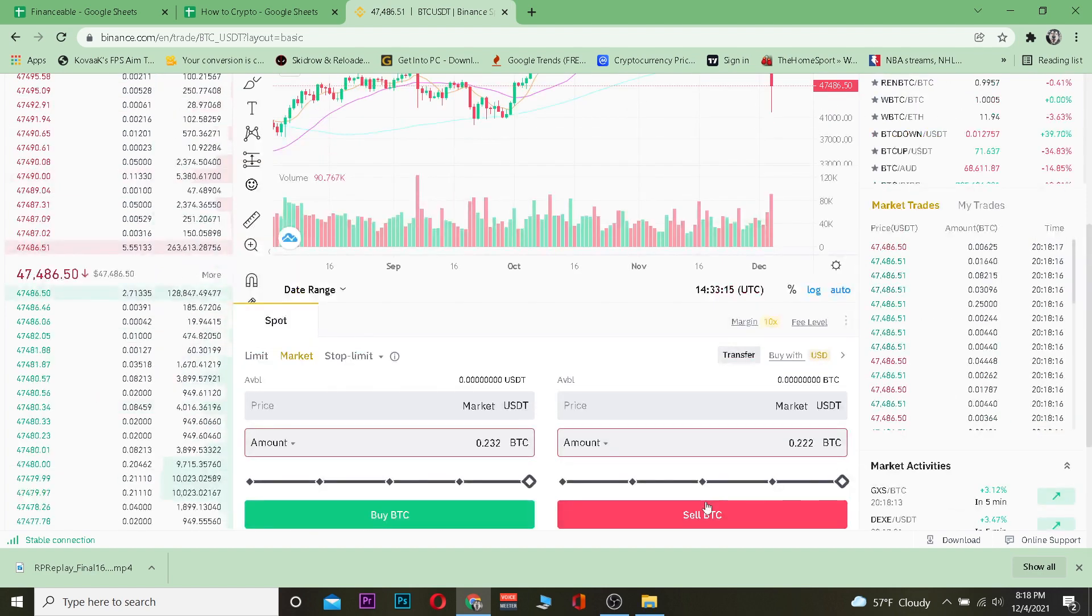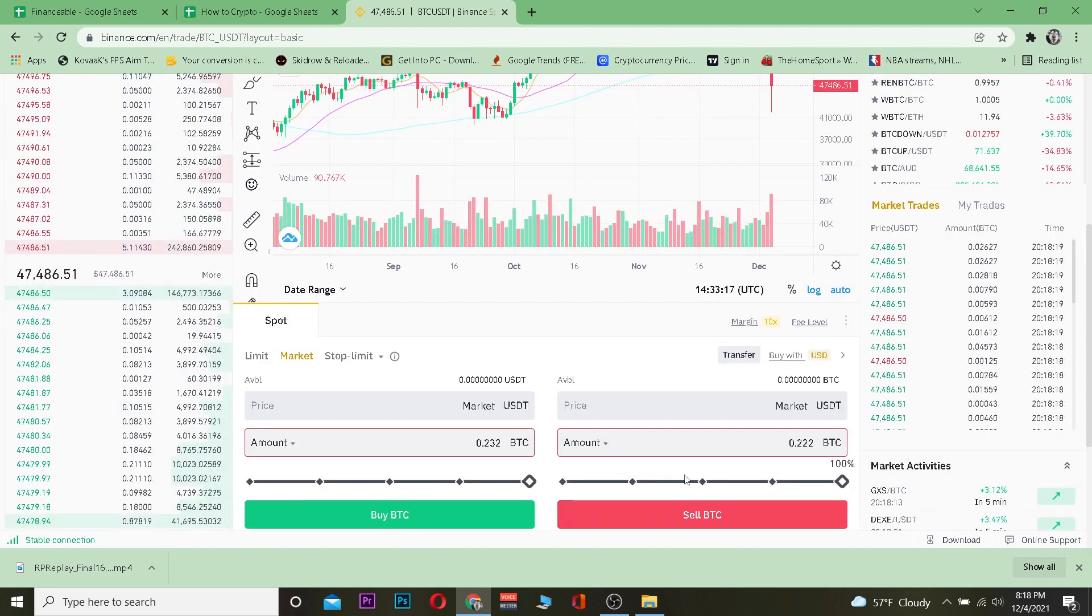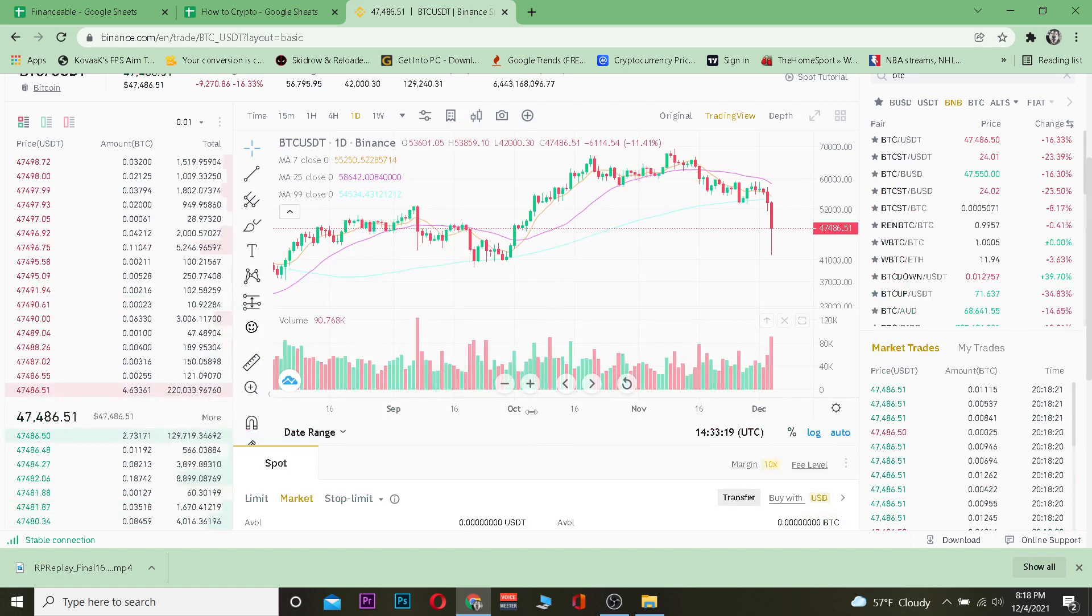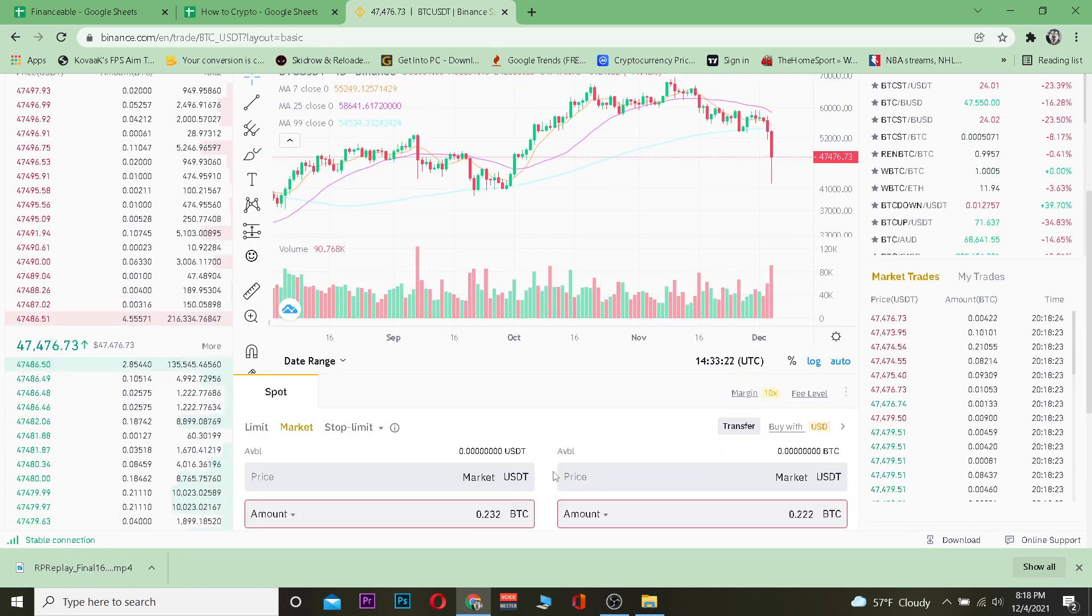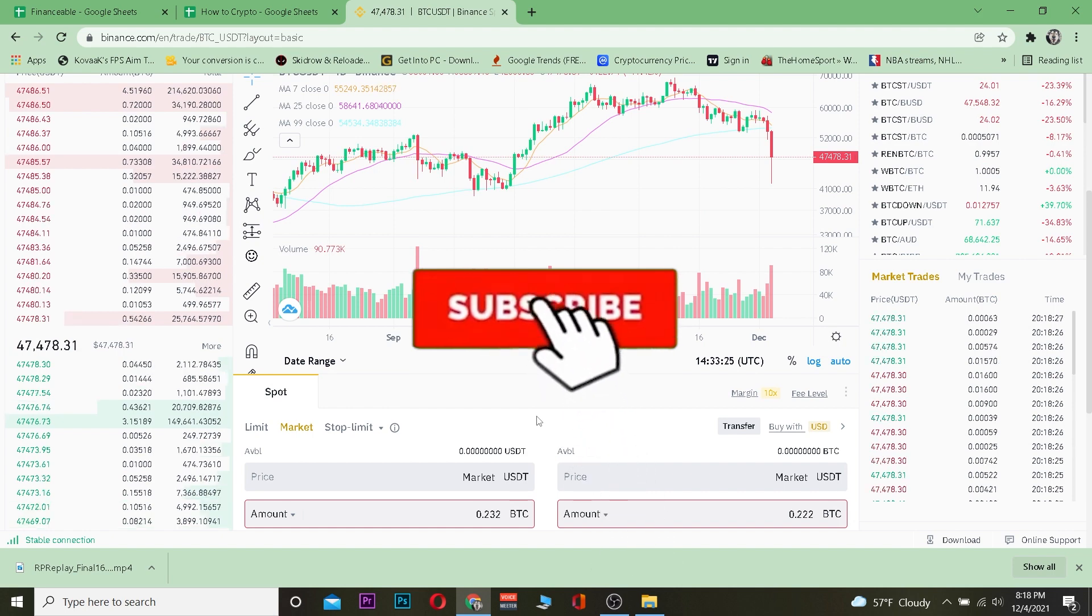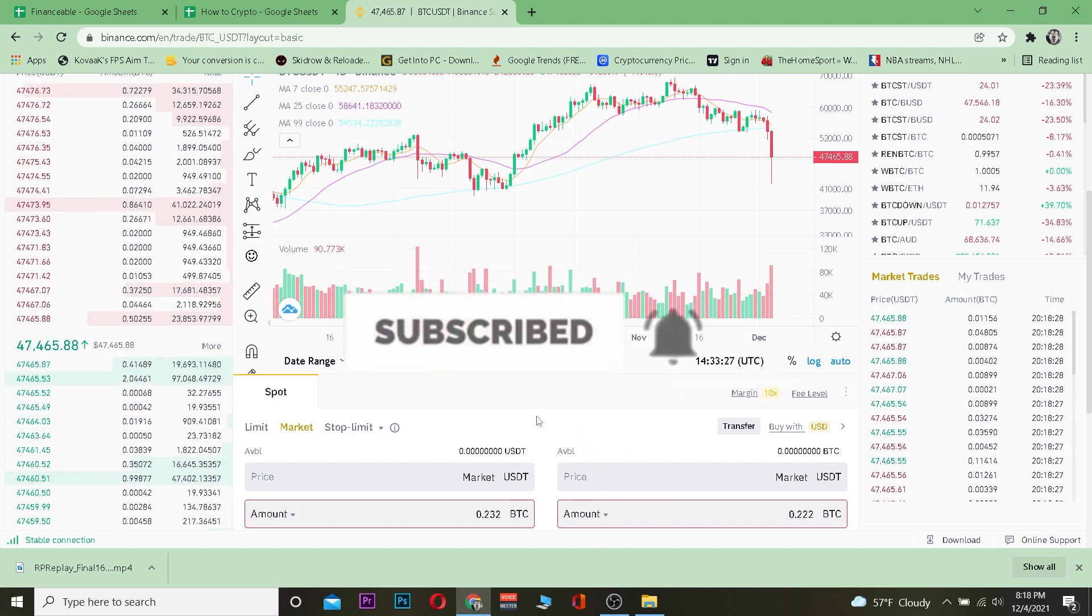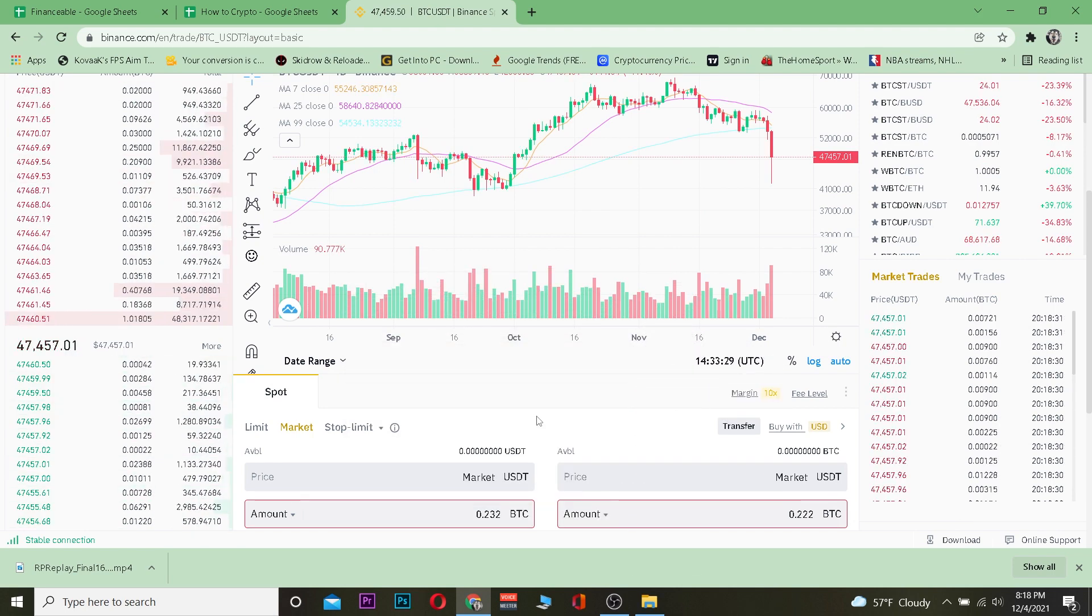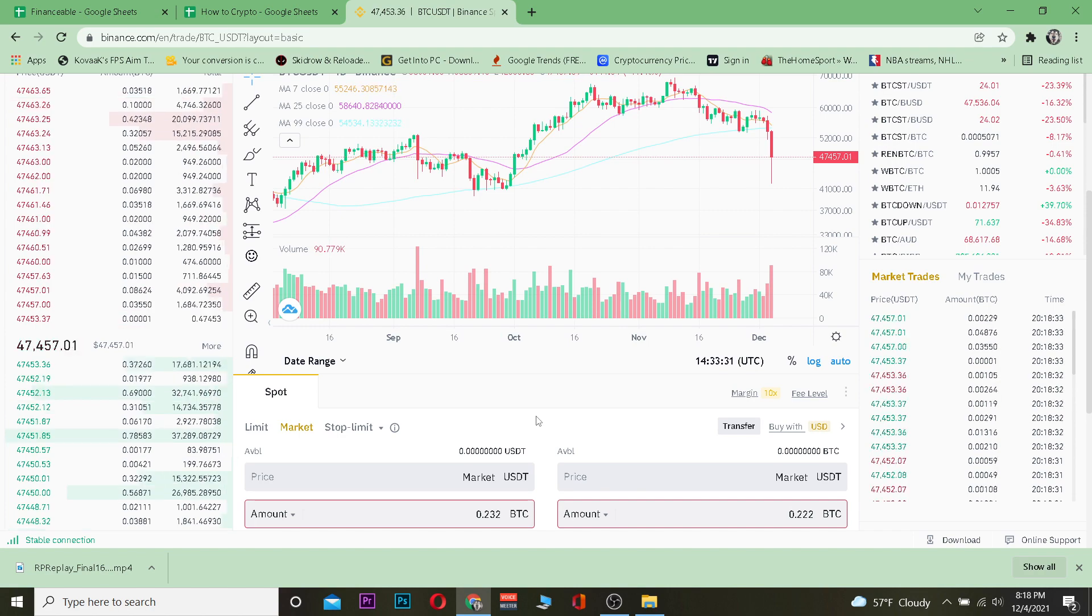So yeah that's how you guys can sell your Bitcoin. Hope you guys were able to understand and if you did then don't forget to hit the like and subscribe to our YouTube channel with notification on so you guys can get notified for our future videos. I will see you guys in my next video, bye bye until then.